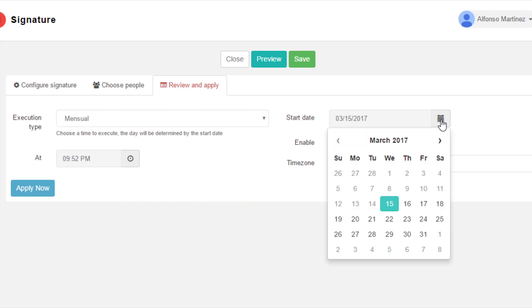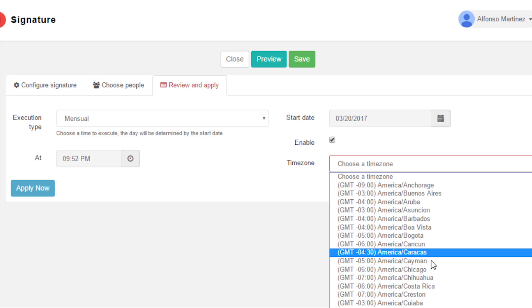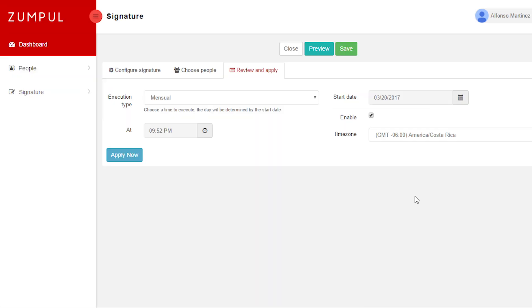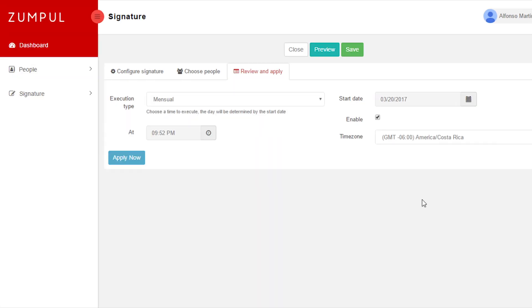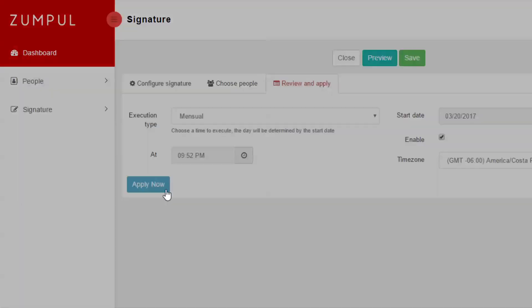It can be updated daily, weekly, monthly, and some other options. And that's it. Apply the signature.